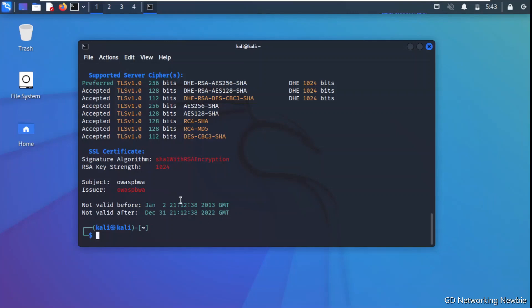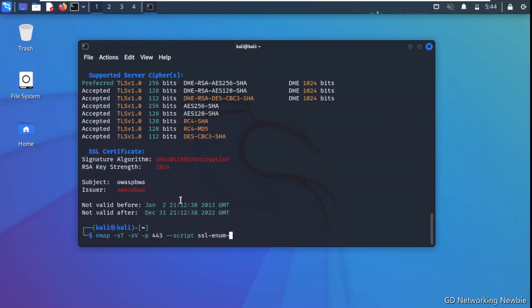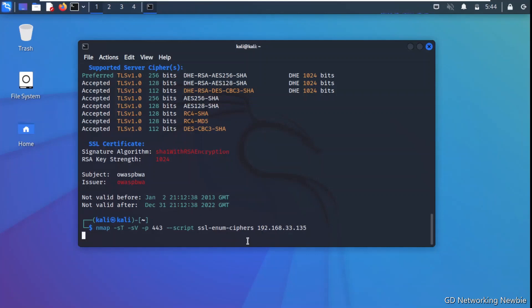In addition, we can also use an Nmap script. We run Nmap with switches '-sT -sV' for version detection, specify port 443 for HTTPS, and use the script named 'ssl-enum-ciphers'. Then we specify the target IP 192.168.33.135 and press Enter. This will enumerate the cipher suite being used on the server.